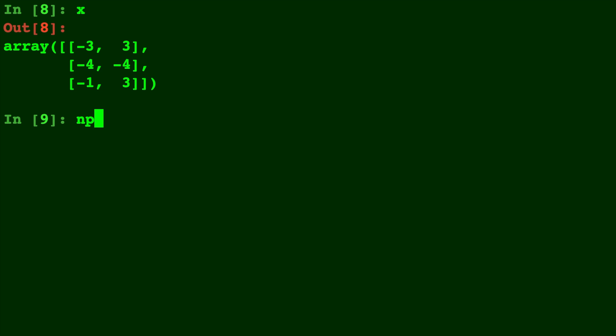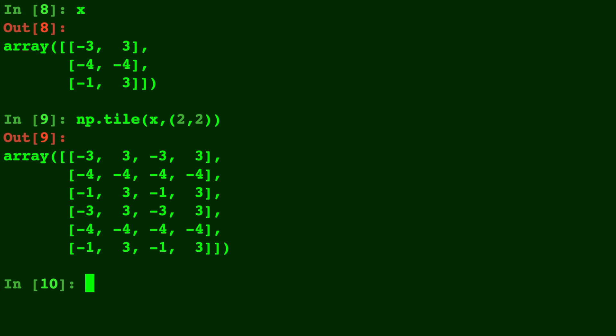So you can see this a little bit better. Let's do np.tile of X comma 2 by 2. So this is going to take the entire array X and make a 2 by 2 matrix out of it. So you can see there's 2 X's for each row or there's 2 X's for each column.